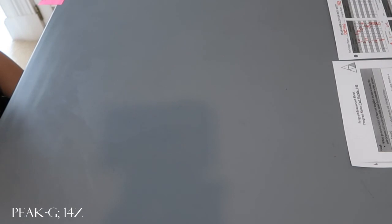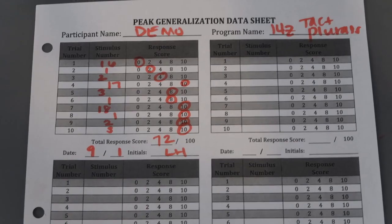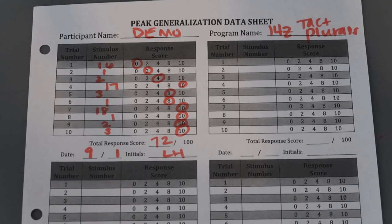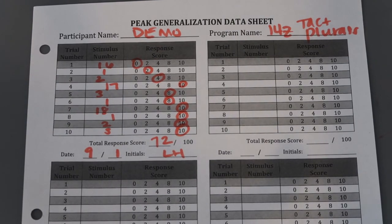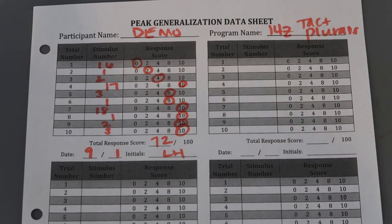You got all of those right. And here are the scores for Peak Generalization Tacked Plurals 14Z.